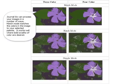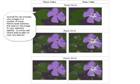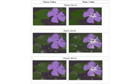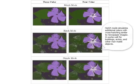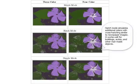Match Mode matches the colors in the image to your selected palette. It works well where bold swaps of color are desired for the image. Hatch Mode simulates additional colors with cross-hatching similar to newspaper images. It works well for buildings, autos, and other man-made objects.